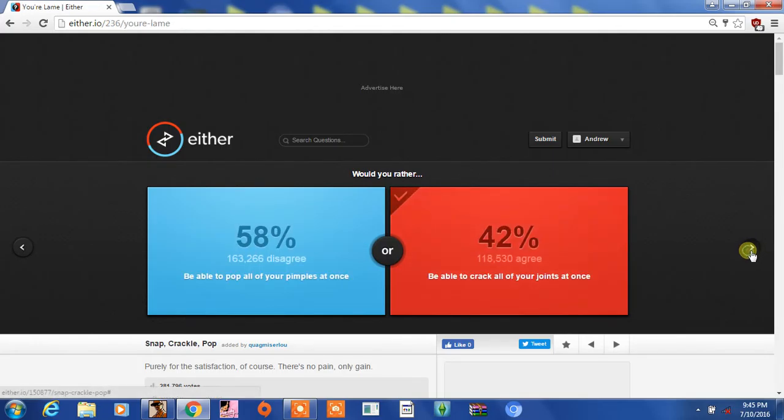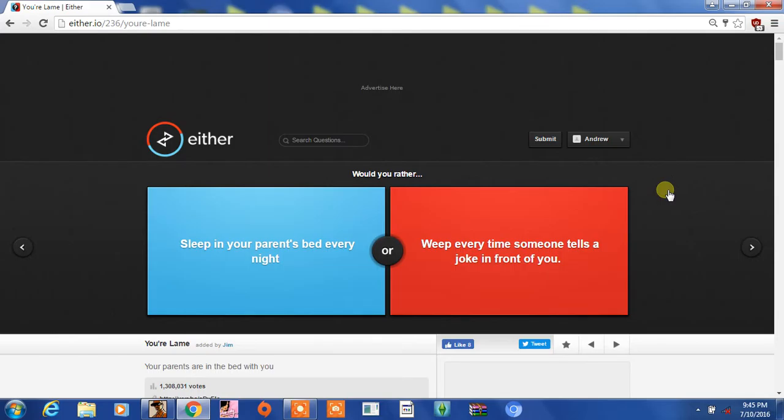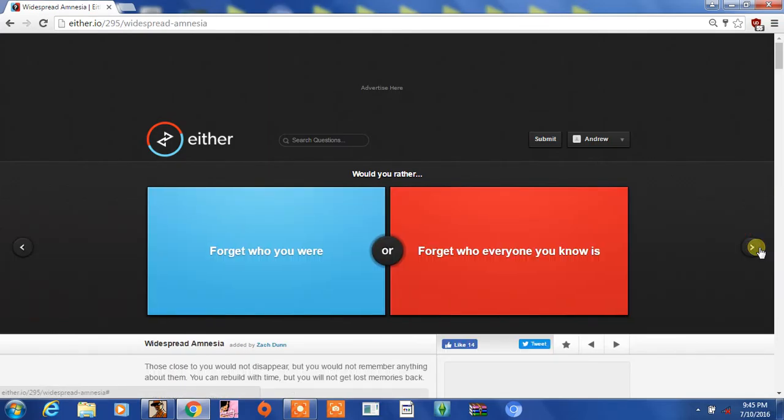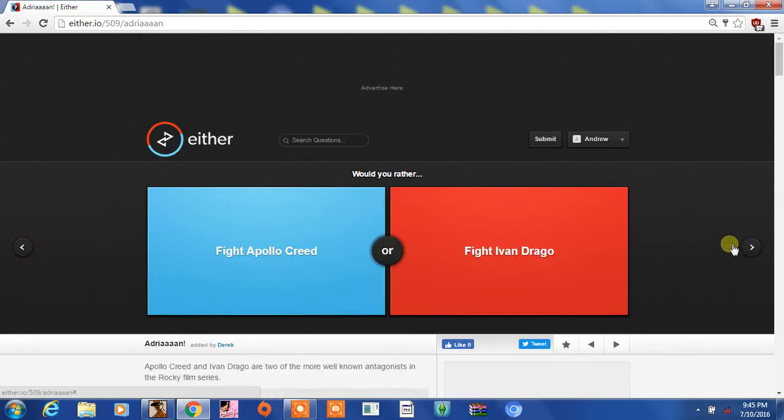Sleep in your partner's parents' bed every night or weep every time someone tells a joke in front of you? I don't want to answer that. Forget who you were or forget who everyone you know is? I don't want to answer these questions.